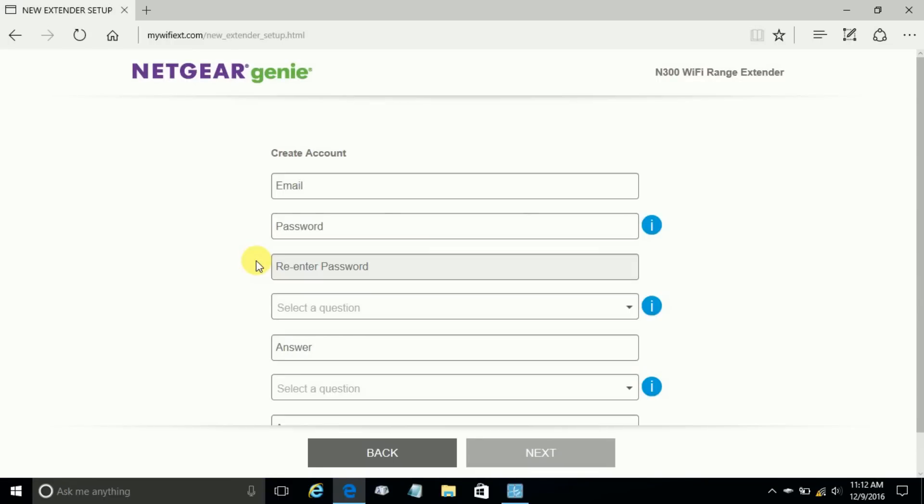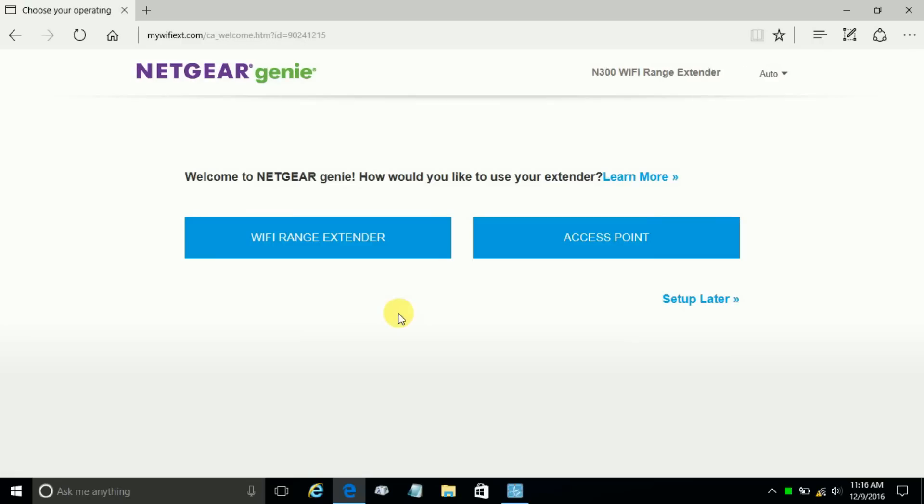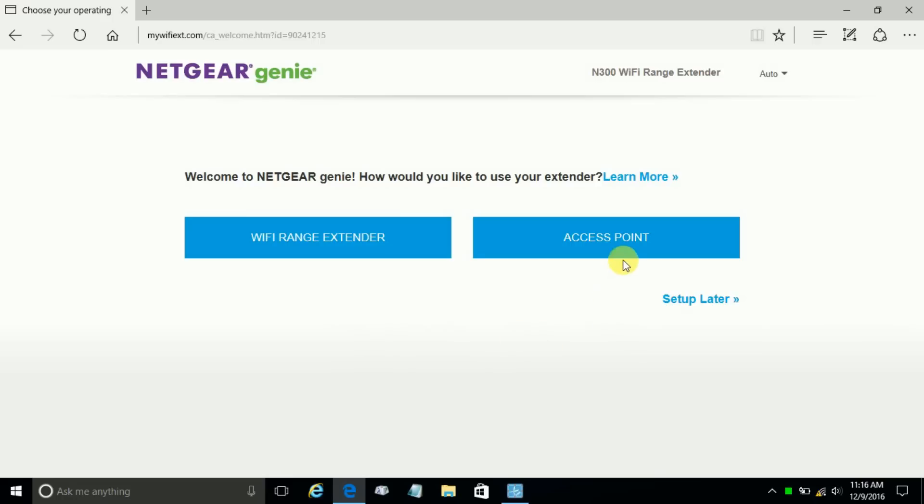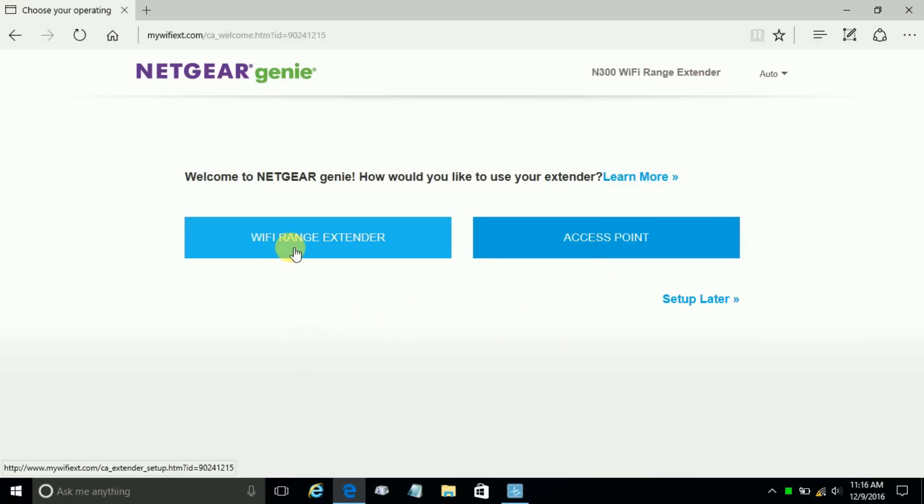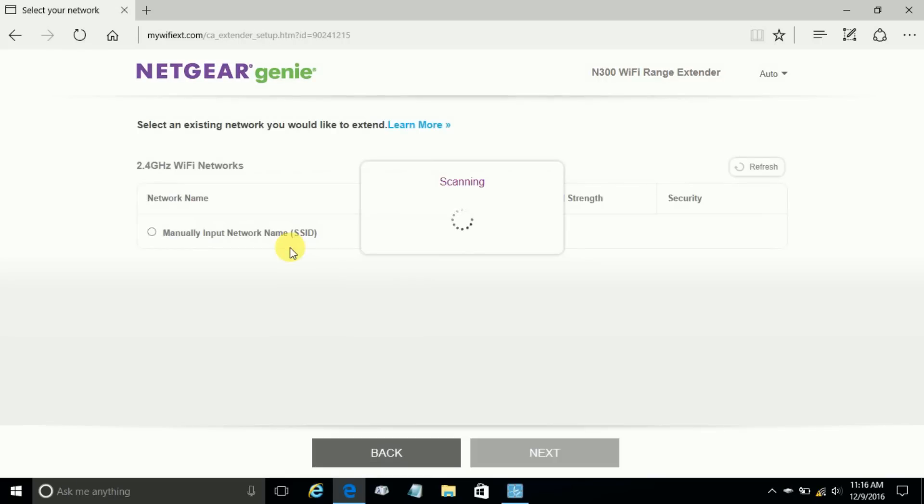That takes you to the next page where you need to create a new account by typing in a valid email address, password, and answer three security questions. Once you've done that, click next. That takes you to the next page where you have two choices - you can set this up as a Wi-Fi range extender or an access point. We're going to do the extender and click on that.